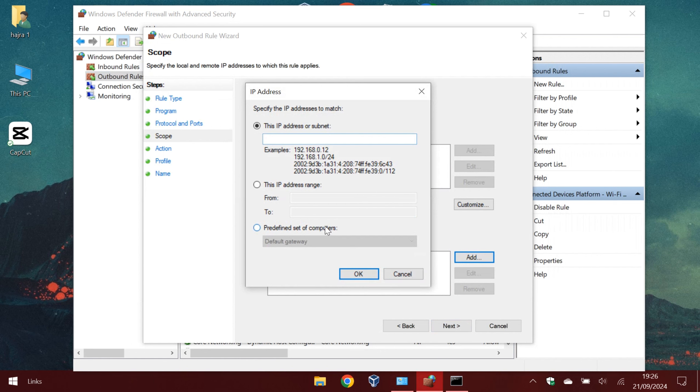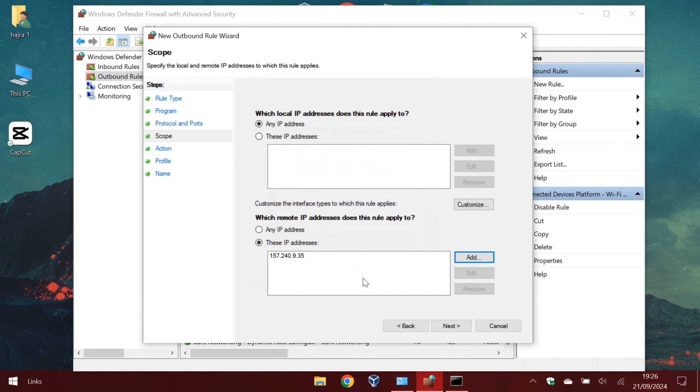We should paste it to the box. We can also put a range of IPs, but we don't need it. Click OK and next.